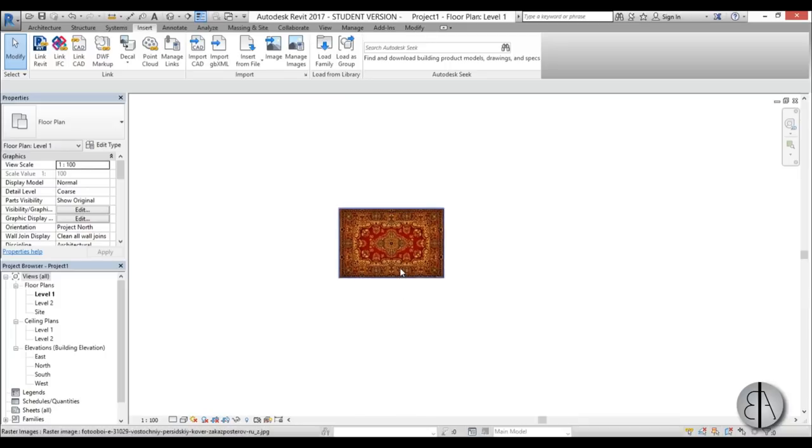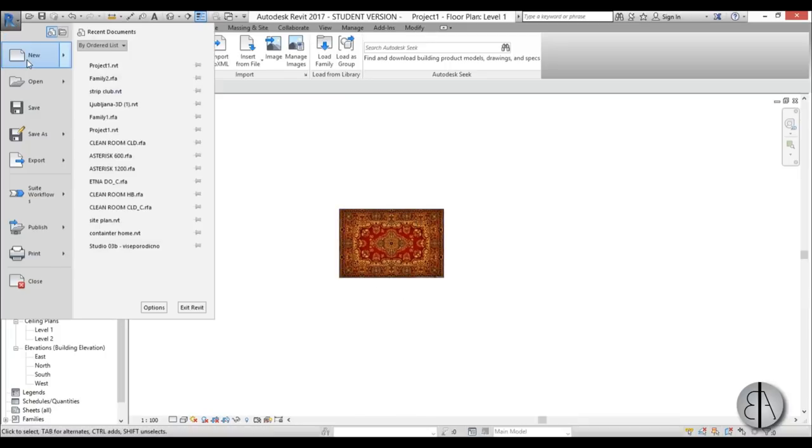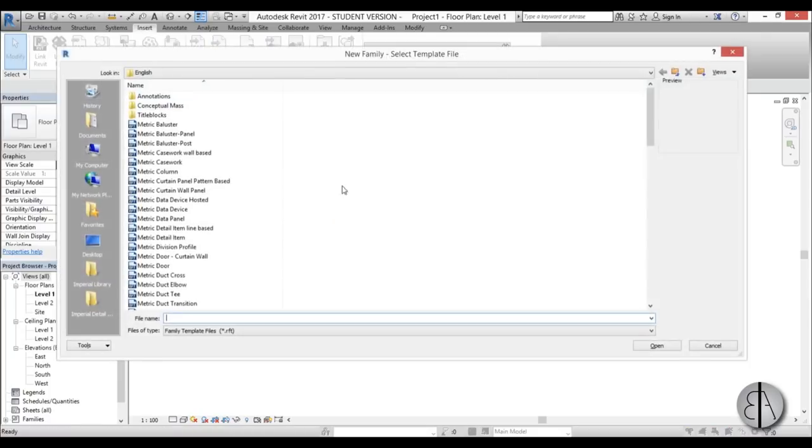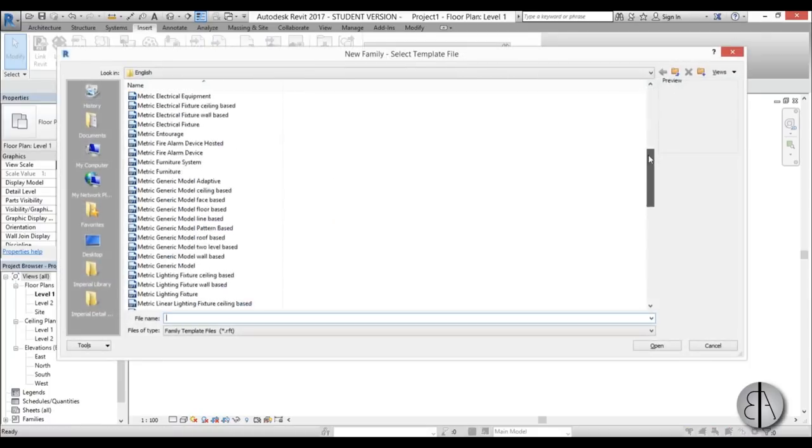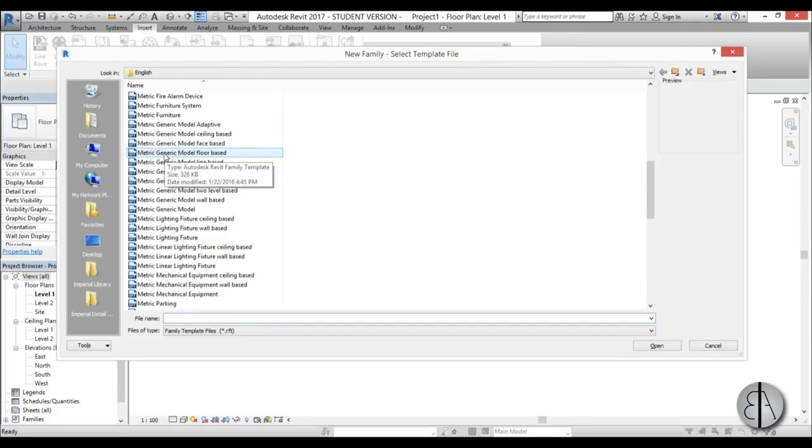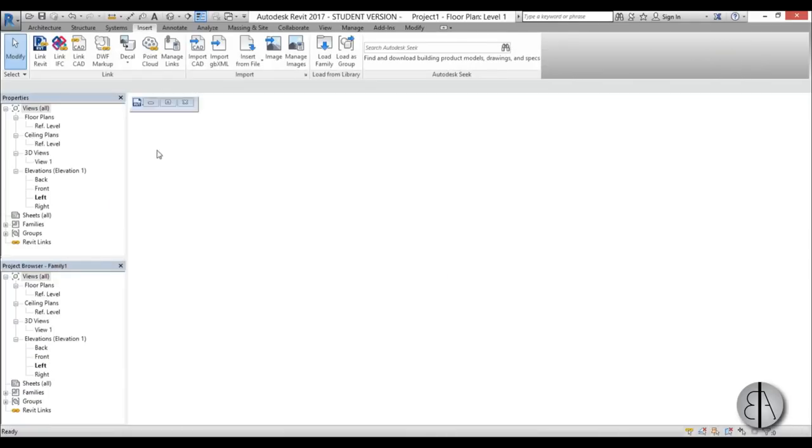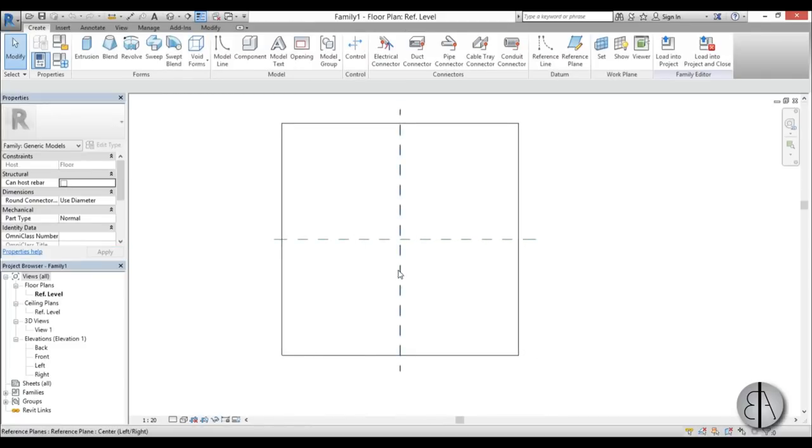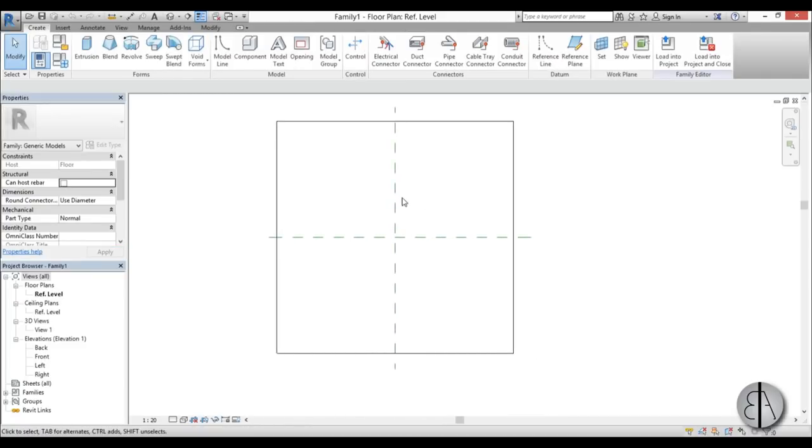Okay, so now let's create our family using this image. So I'm just going to go here to New Family, and then for the family I suggest you use Generic Floor Based because usually you're going to be placing your carpets on the floor. So I'm going to open this up and you get something that looks like this.